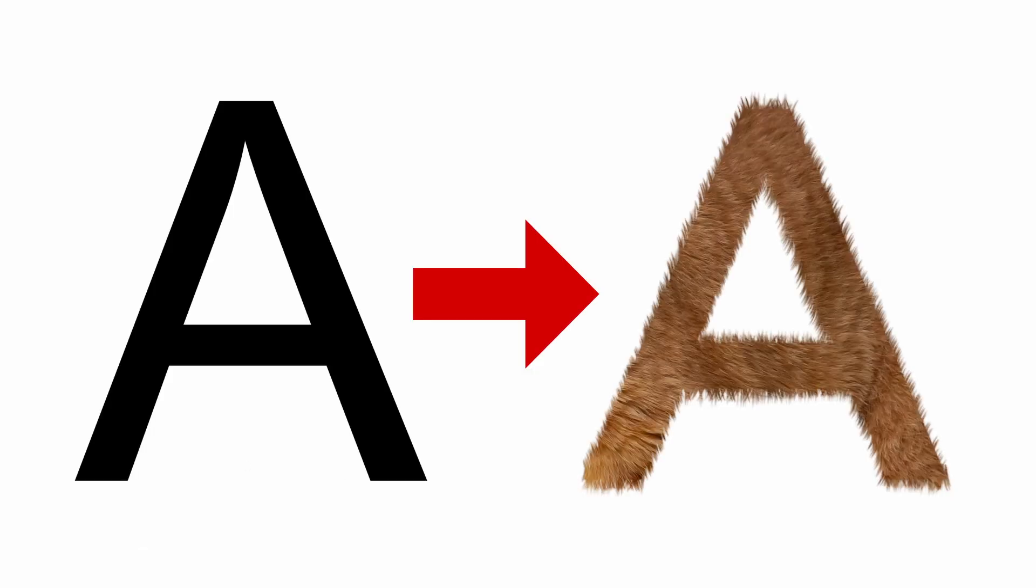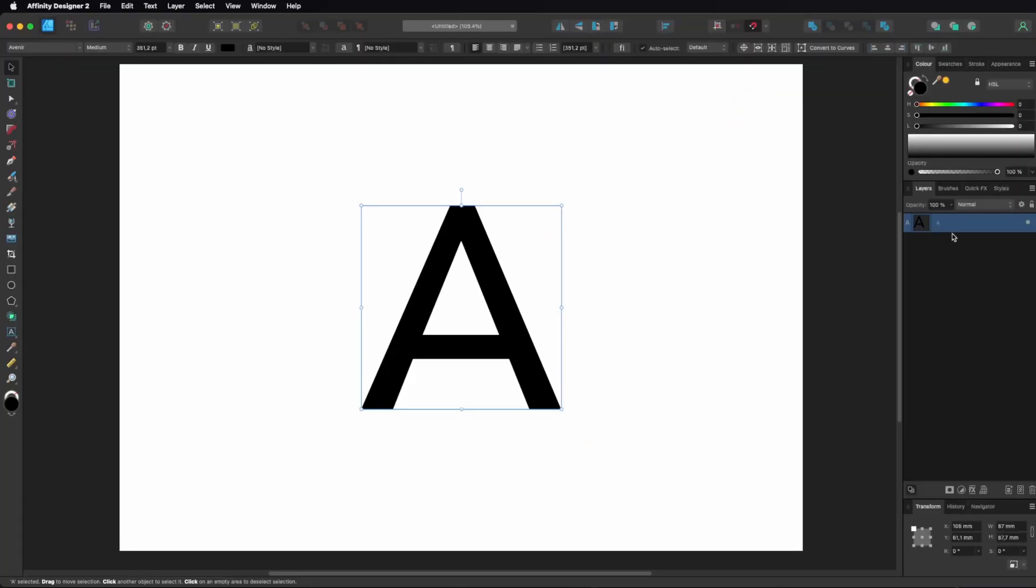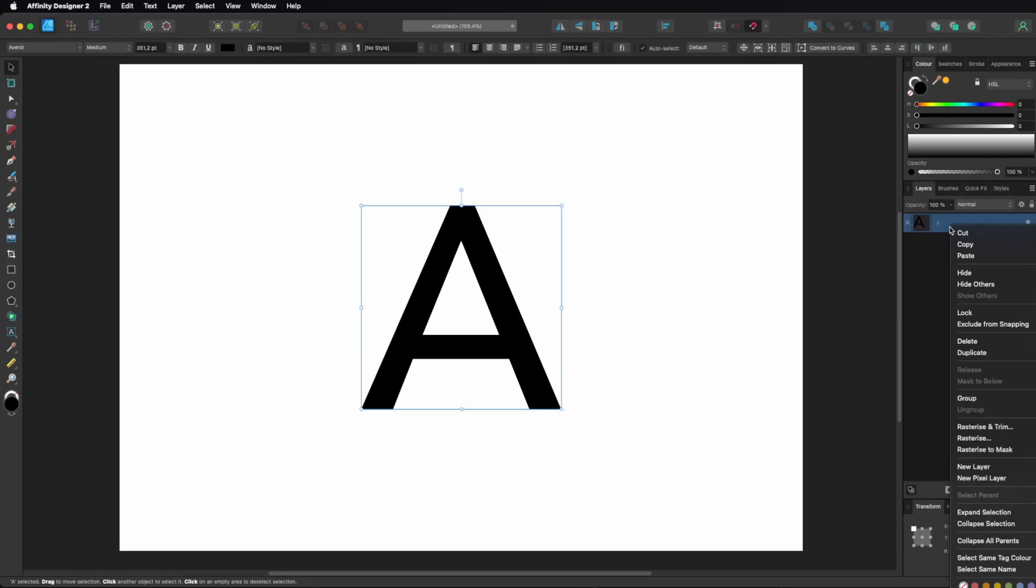In this tutorial I'm going to show you how to make a letter look like fur. First, select your letter and rasterize it.